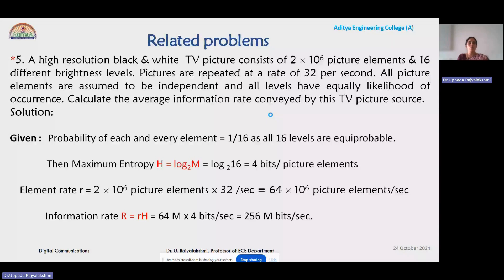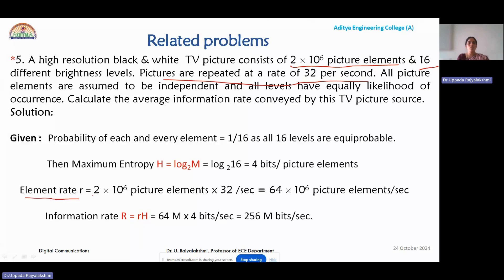One more important application-oriented problem: a high-resolution black and white TV picture consists of 2 × 10⁶ picture elements, with 16 brightness levels available, and these pictures are repeated at a rate of 32 per second. The element rate is calculated as 2 × 10⁶ picture elements multiplied by the repetition rate of 32 per second, giving a total element rate of 64 × 10⁶ picture elements per second.